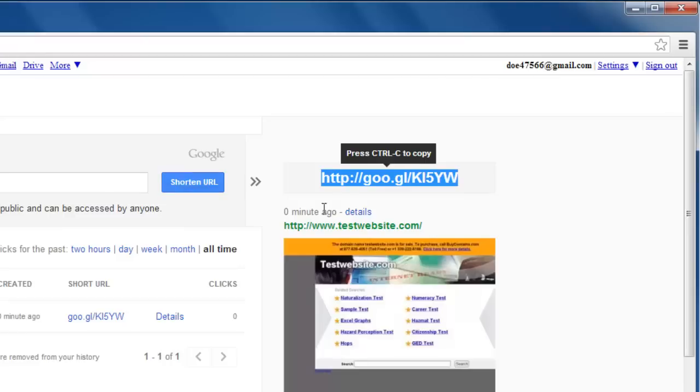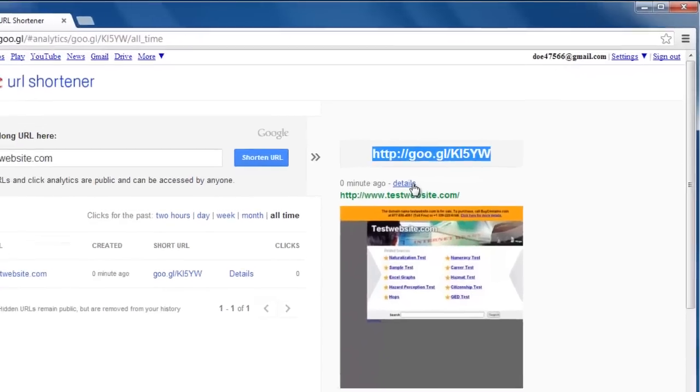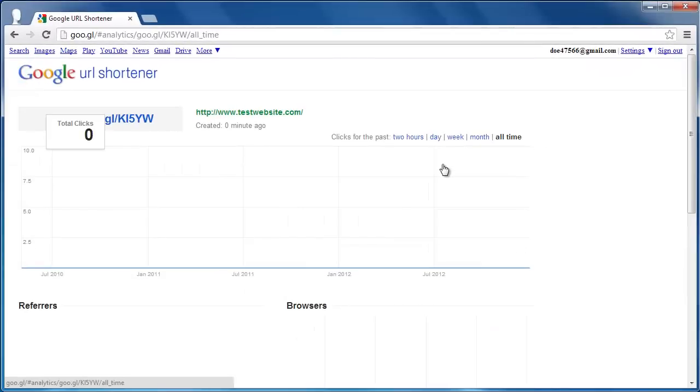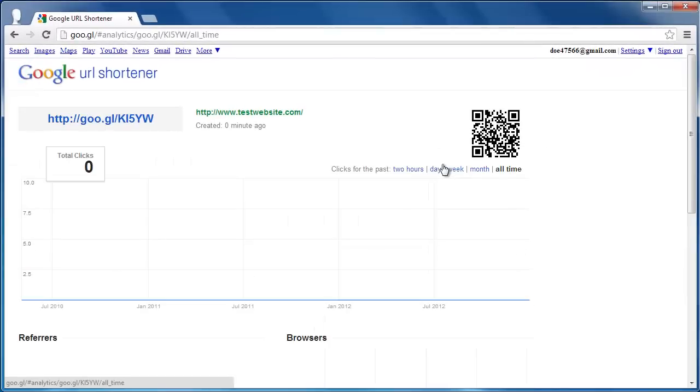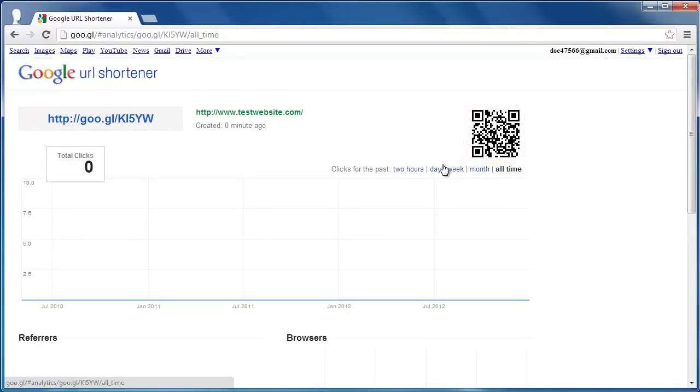Below the highlighted text click Details. A new page will load and on the right you will see a QR code that contains a link to the website we entered previously.